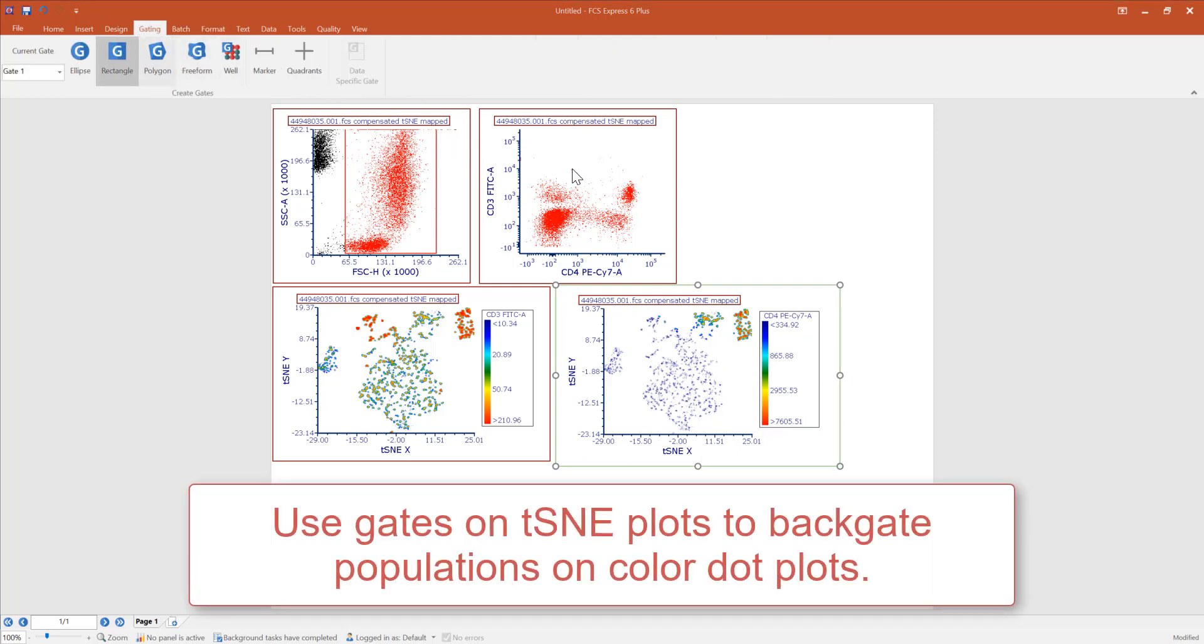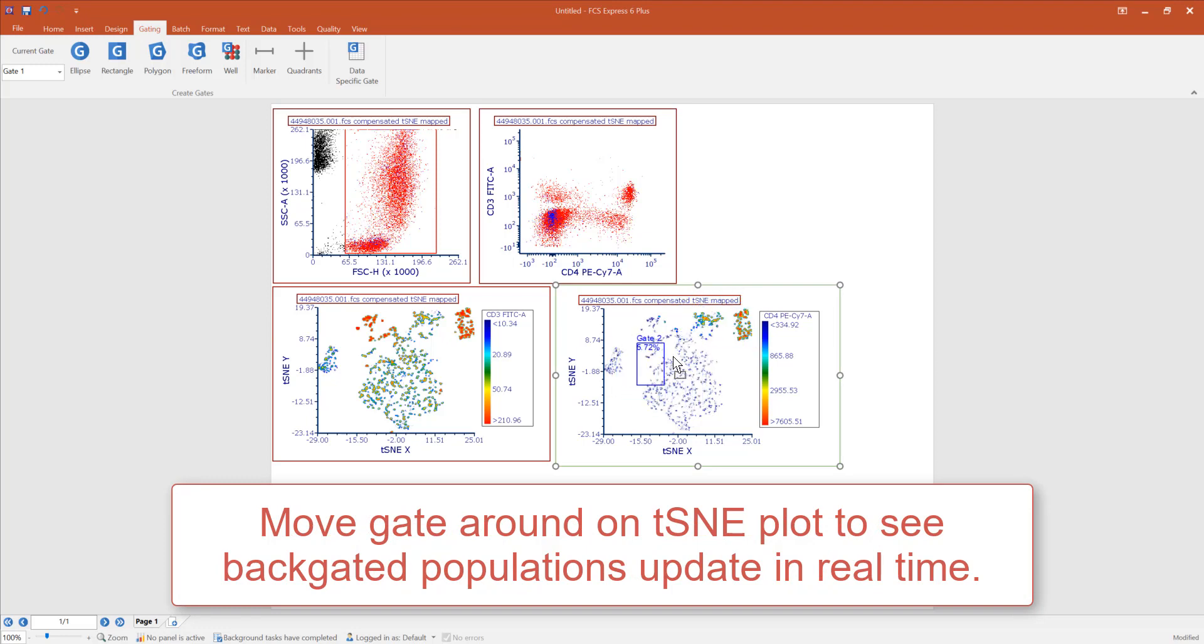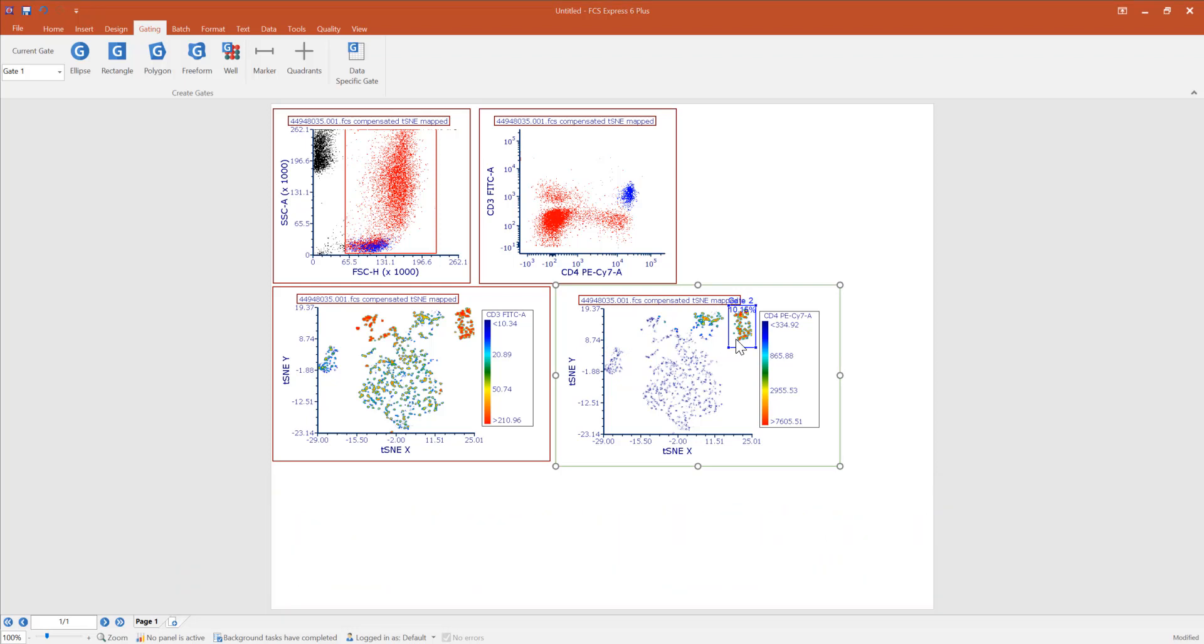Gates may be created on t-SNE plots and used to view back gated populations on color dot plots. Moving the gate on the t-SNE plot will result in real-time updates on the back gated color dot plots.